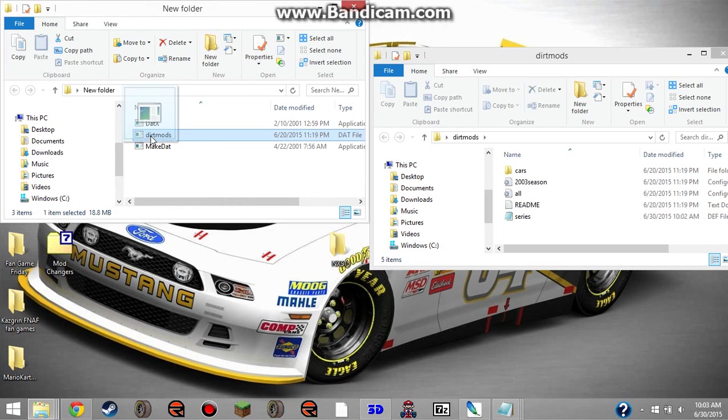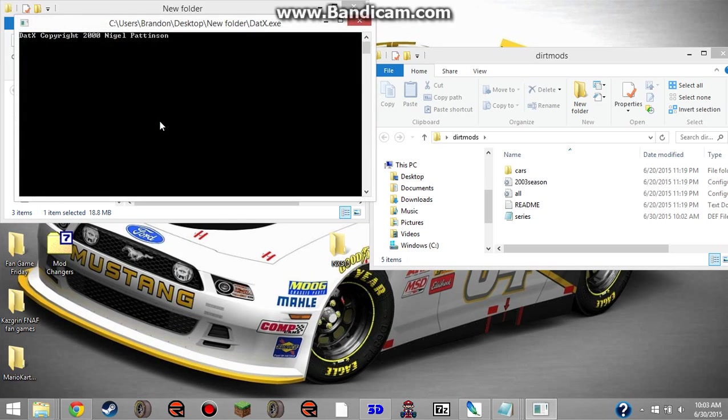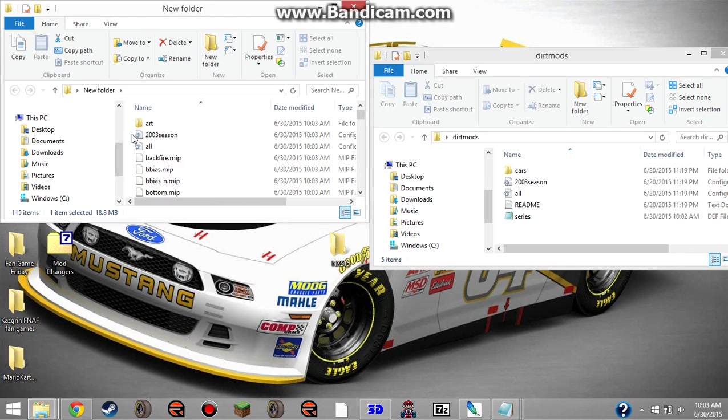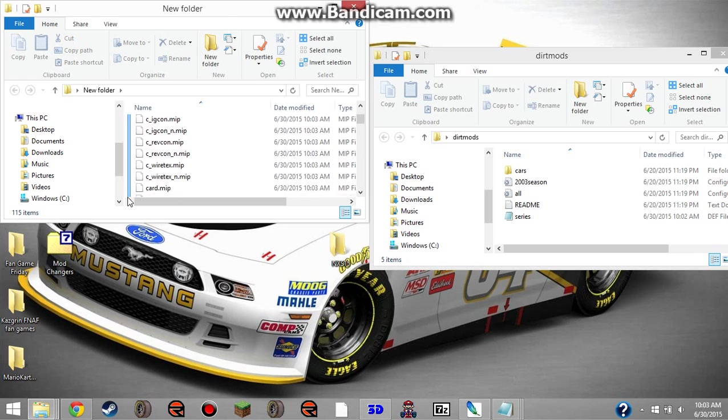You click and hold on the dat file and put it over datx. When it says open with datx, you let go. And it extracts all the files out of the core of the mod.